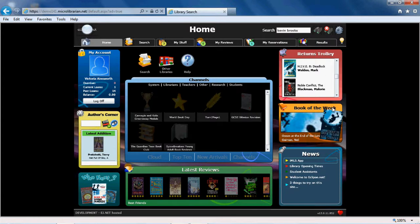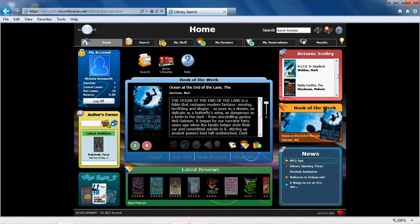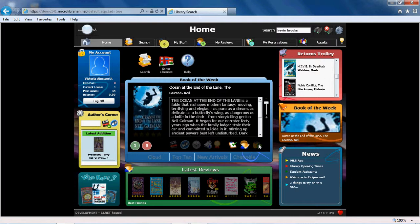Beneath the Returns Trolley we have the Book of the Week, which I'm going to add to My Stuff.